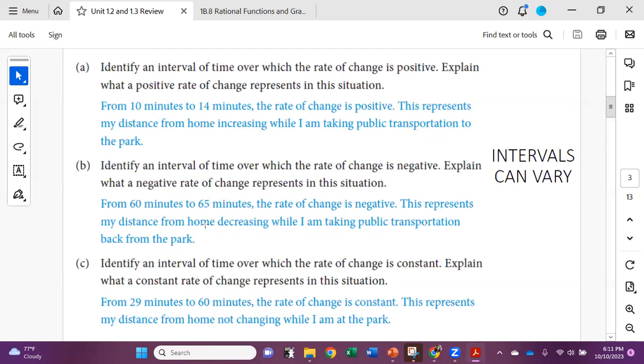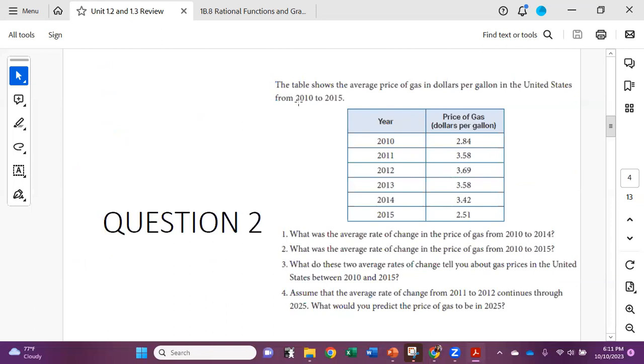These are examples of what you should be looking for. Your intervals should not be exactly mine because there are other intervals you can choose, and your words and reasoning should be in your own.